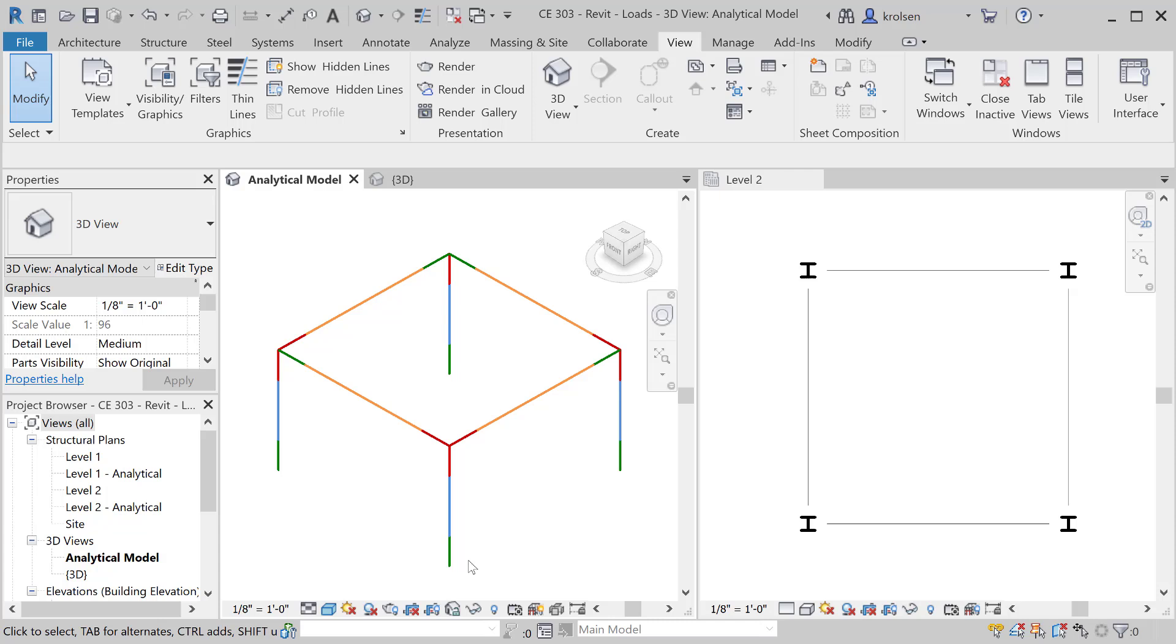Before we import that into robot, which will be used to analyze the model, we need to make sure that the model is completely set up correctly. We're gonna have to put in boundary conditions, check and make sure that all the connections are set correctly, look at load combinations or adding loads, and then sending it over.